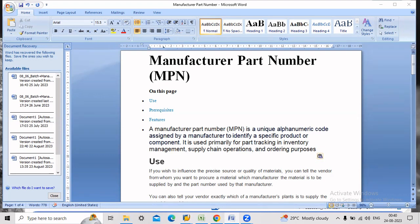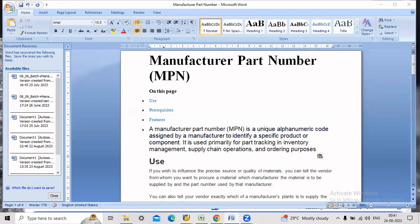First we will look at the definition. What is the manufacturer part number? A manufacturer part number is a unique alphanumeric code assigned by the manufacturer to identify a specific product or component. It is used primarily for tracking in inventory management, supply chain operations, and ordering purposes. The material type for manufacturing number is HERS, it is the standard one.